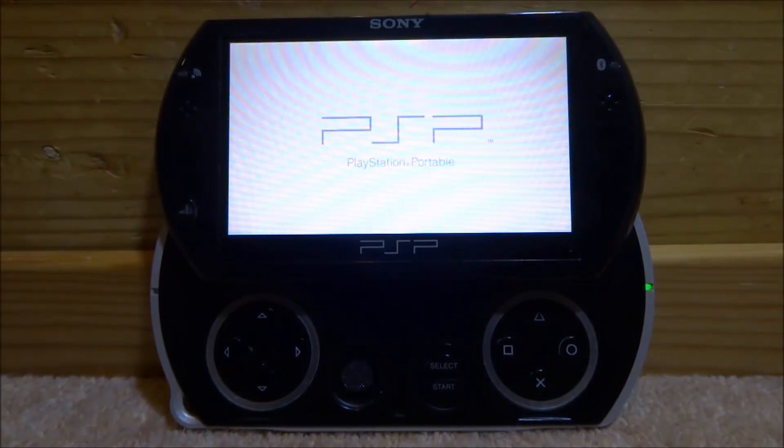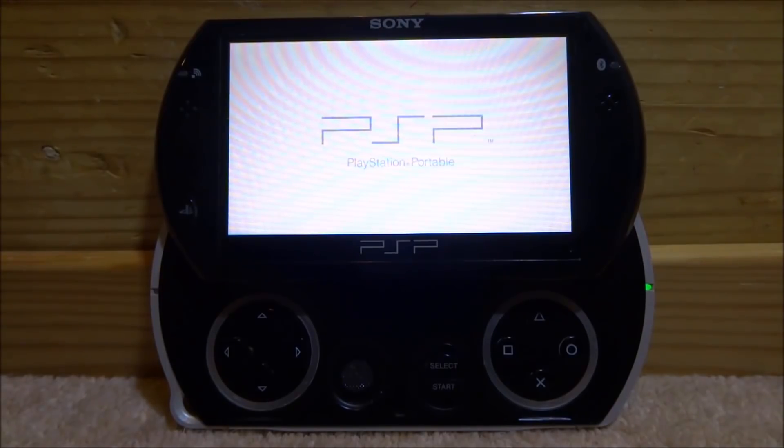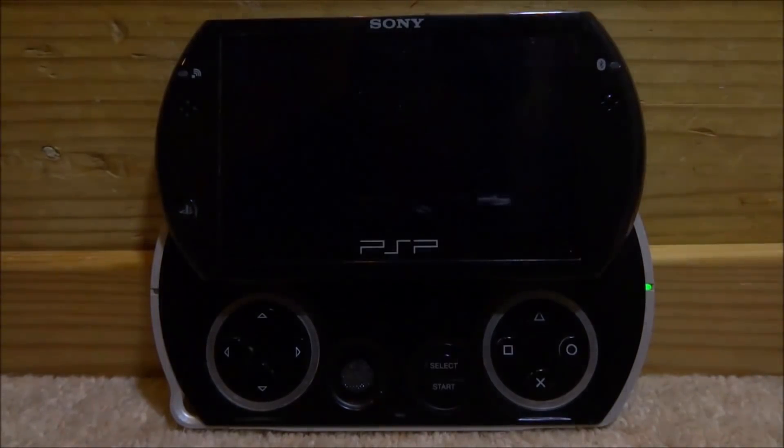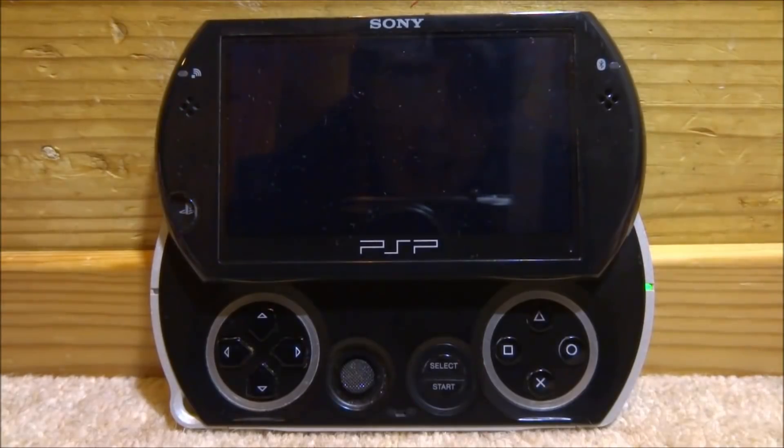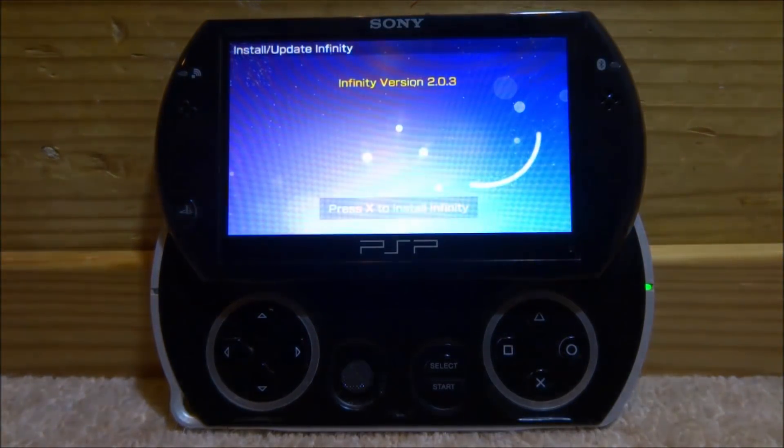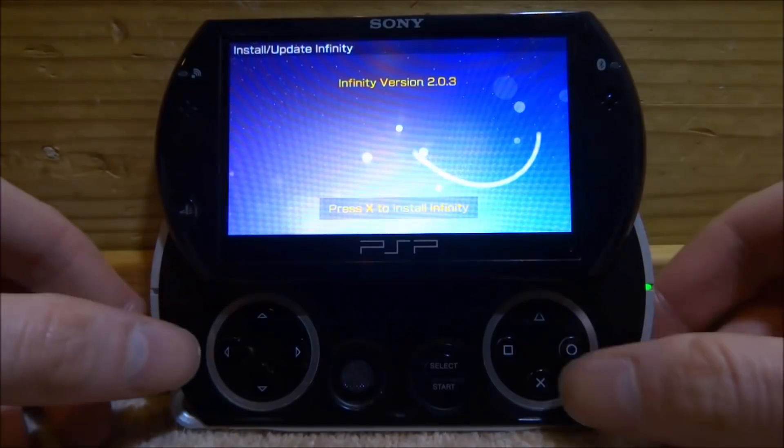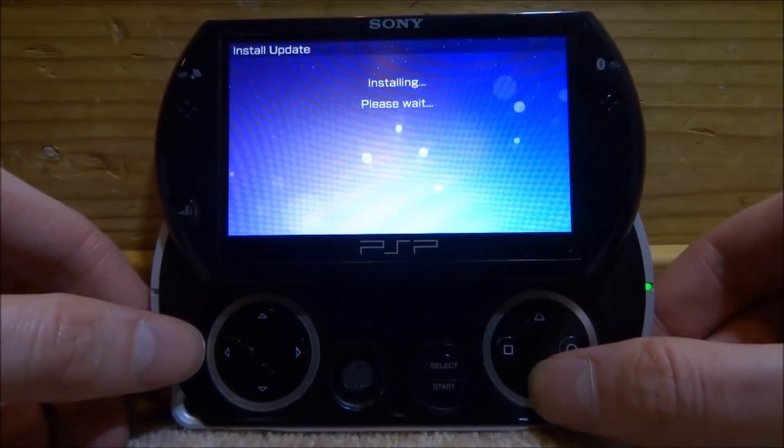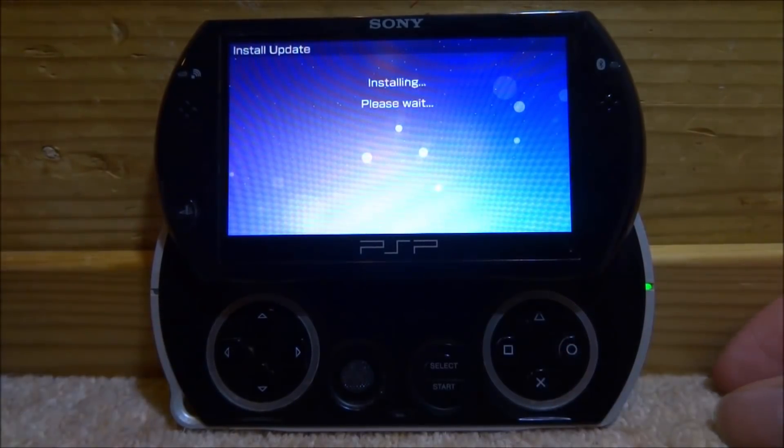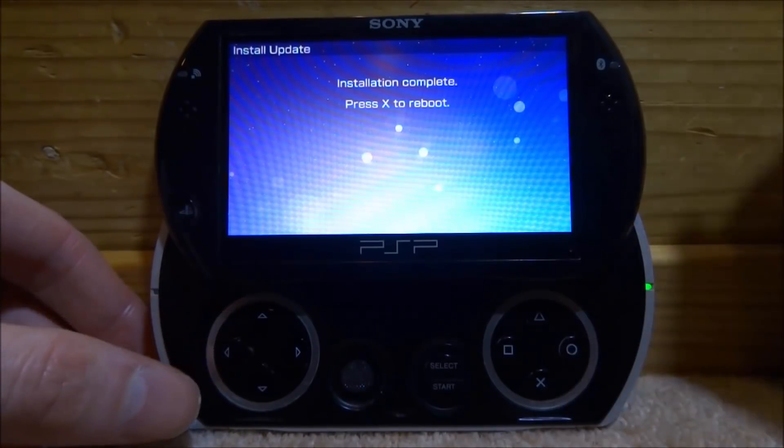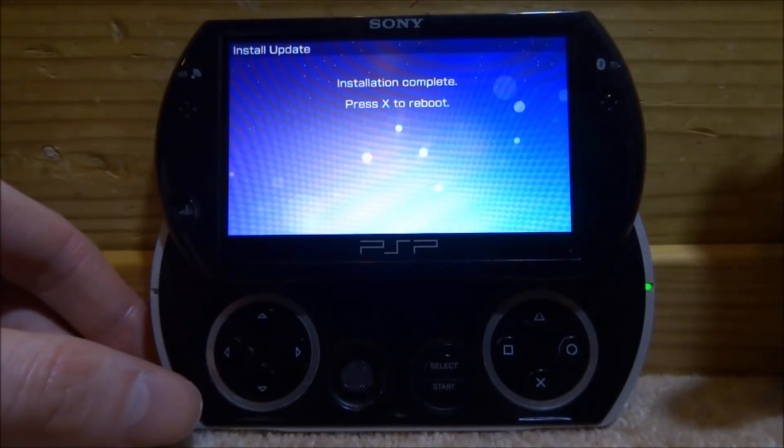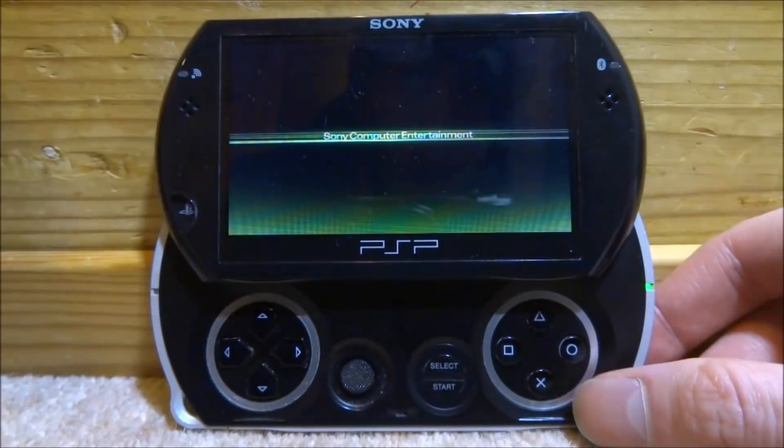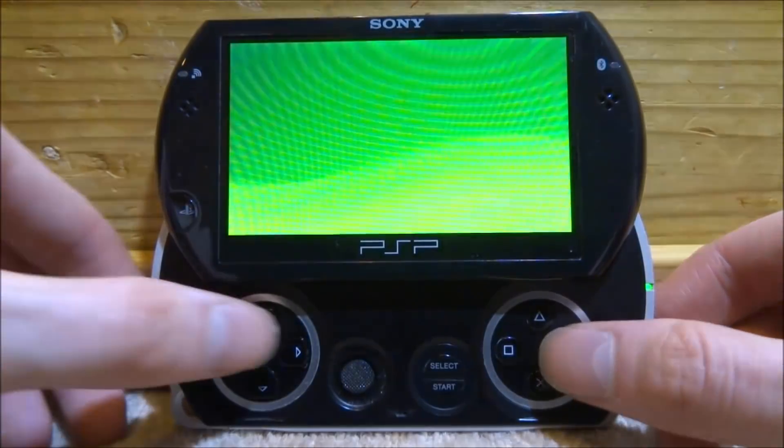This is a lot easier than it was last time, and if you watch my last tutorial on this, Infinity 1, it was quite a bit more updated setup. This one seems to be quite simple. We're just going to go ahead, launch this up. Obviously if you want to downgrade, you just use Chronoswitch. And then what you have to do guys is press X to install Infinity.